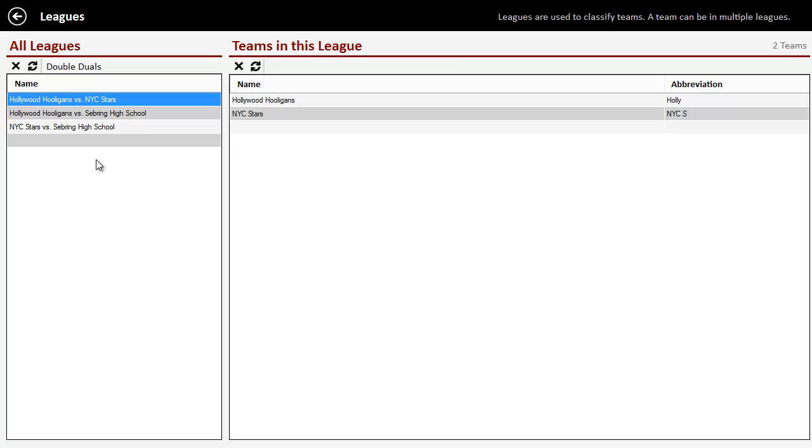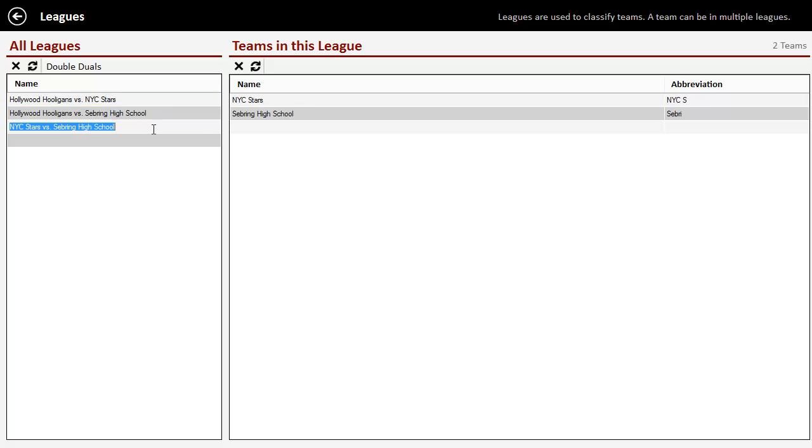And what it does here is it creates each of the three duel meets you need and puts the correct teams into those different leagues.